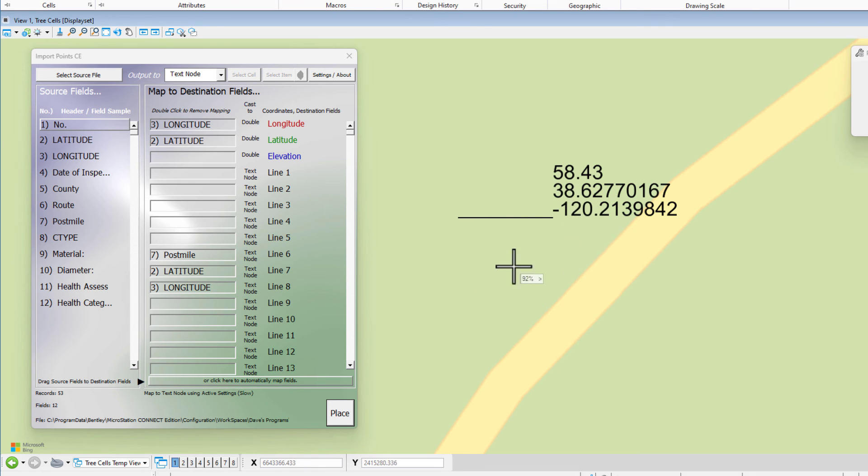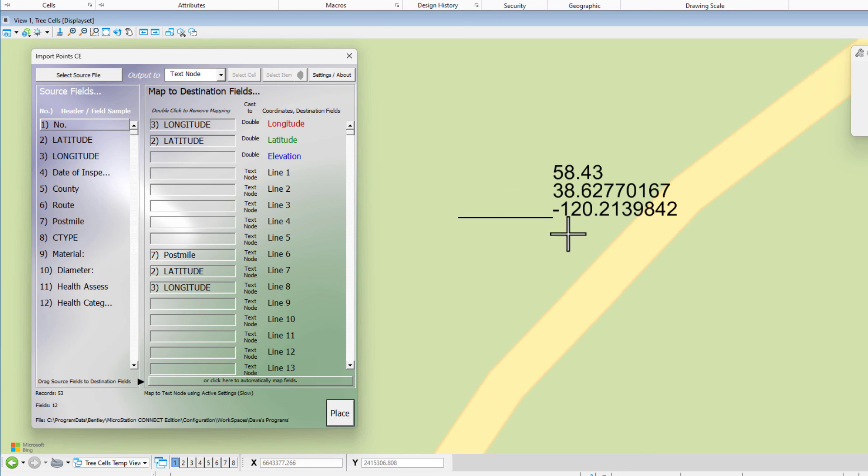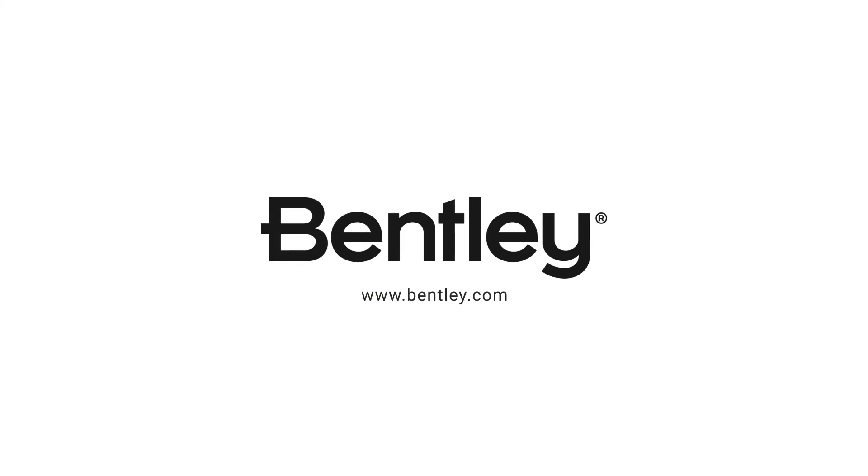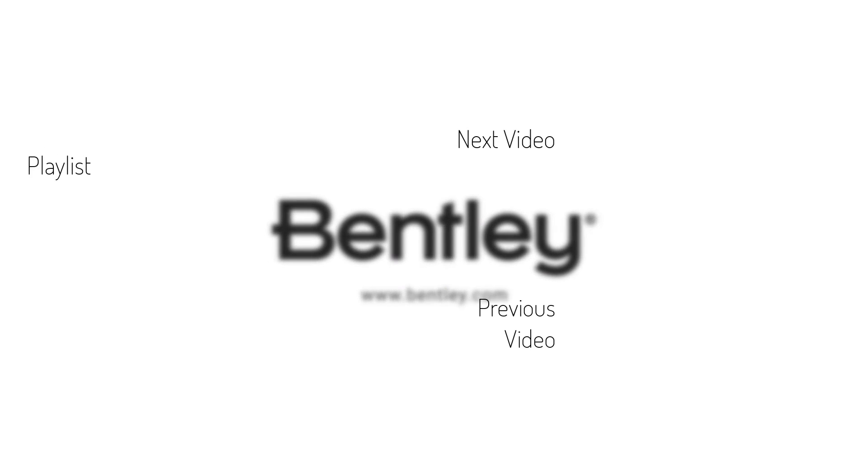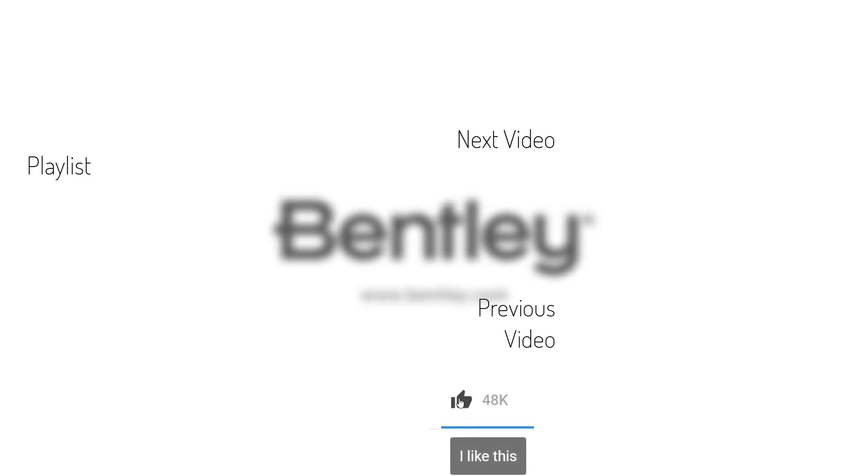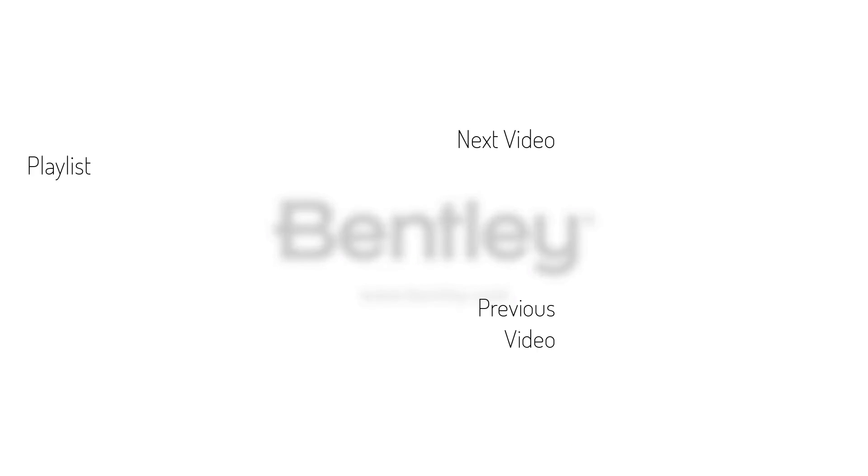This was just importing text. It wasn't planning on bringing in a cell or a point or anything like that. We do have other output to methods that let you do that. But this one was just bringing in a text node. So hopefully you found that helpful. See you in the next video. Thank you and see you next time.